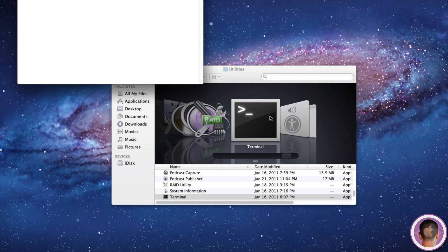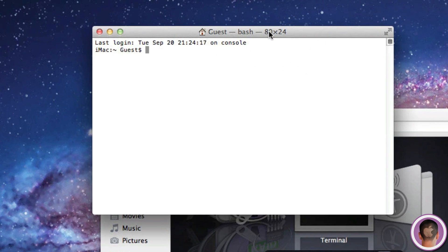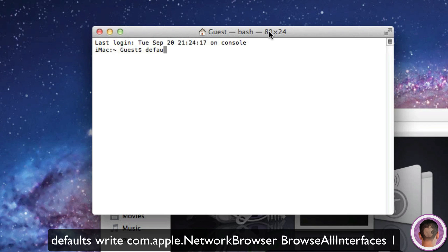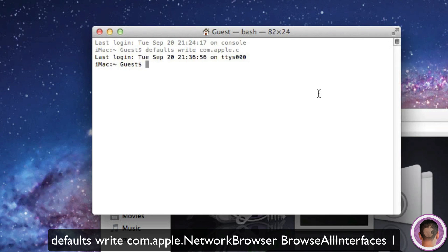Here you're going to type in a command. The command will be below the video so you can copy and paste it. That is: defaults write com.apple.networkbrowser BrowseAllInterfaces 1. BrowseAllInterfaces is one word with capital letters on B, A, and I. Then you can hit enter.